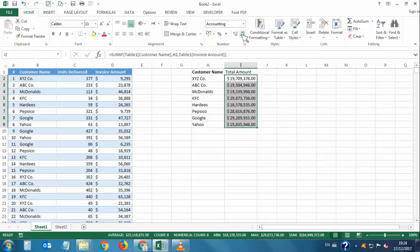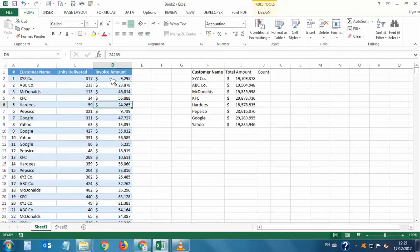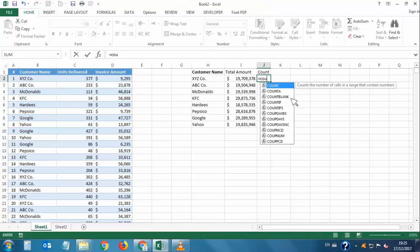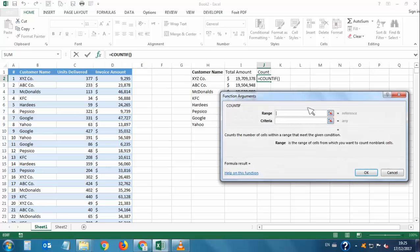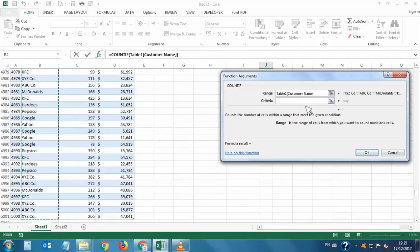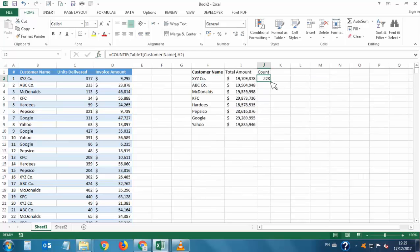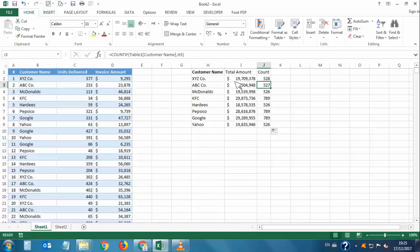Now I want to count how many invoices exist for each customer. I'll insert a COUNTIF formula. In the Function Arguments: the range is the Customer Name column, and the criteria is the customer cell. The result shows 528 invoices for XYZ Company. Copying the formula down: 527 invoices for ABC Company, 526 for McDonald's, and 789 for KFC.